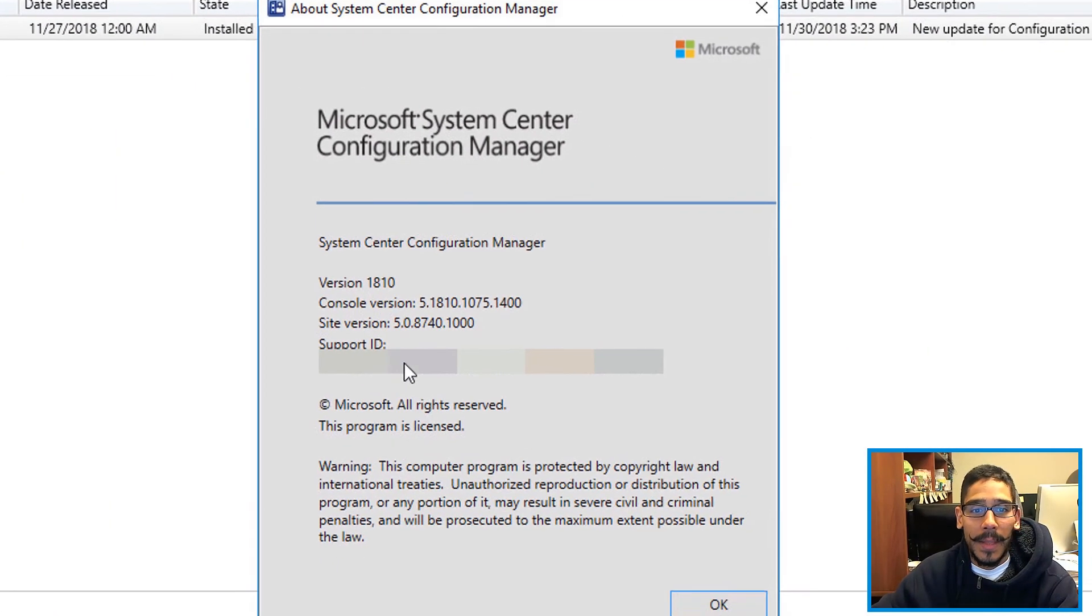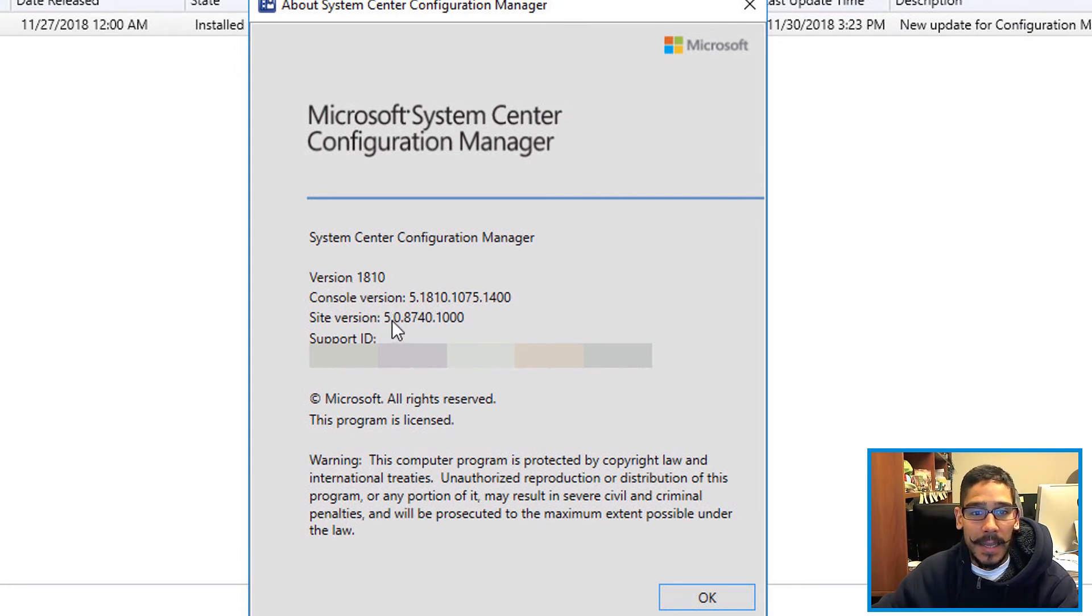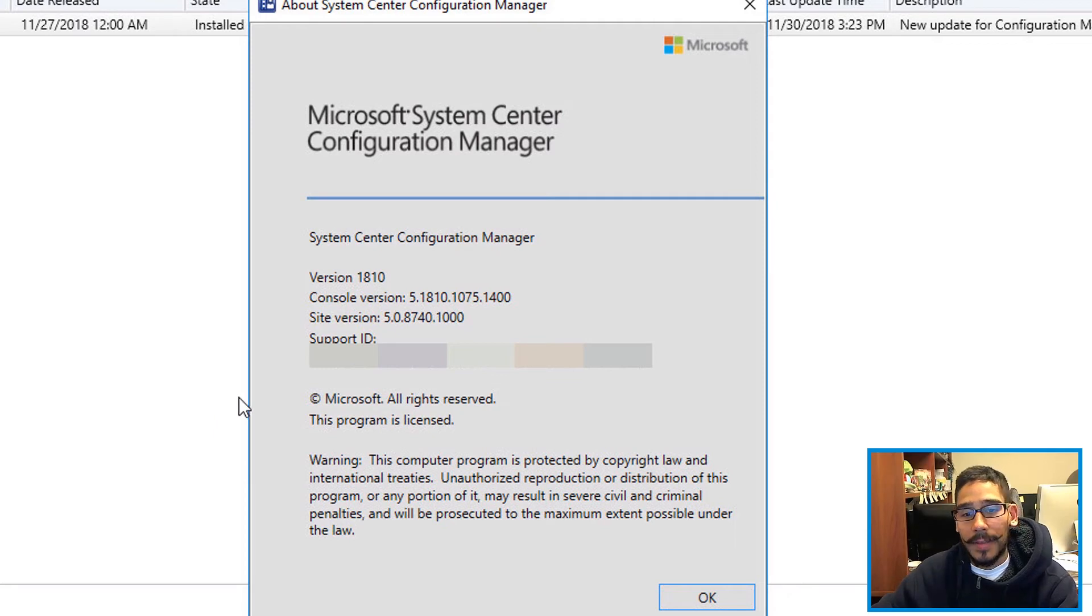And you will see that you are running version 1810. Console version has also changed, which is a great thing.